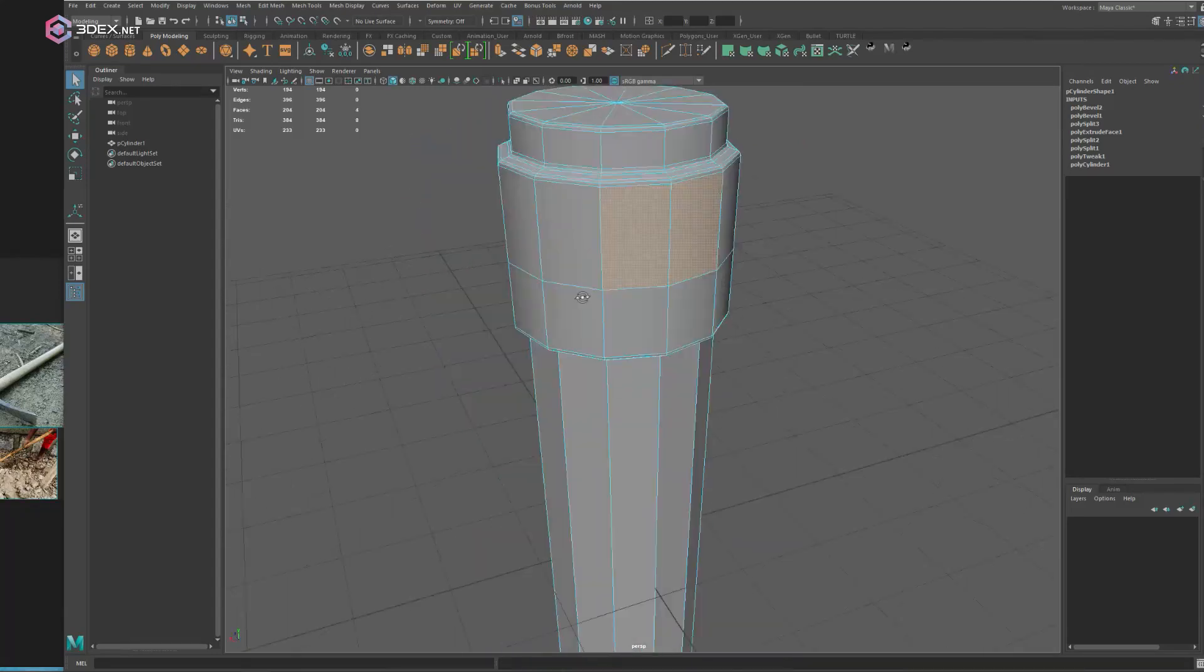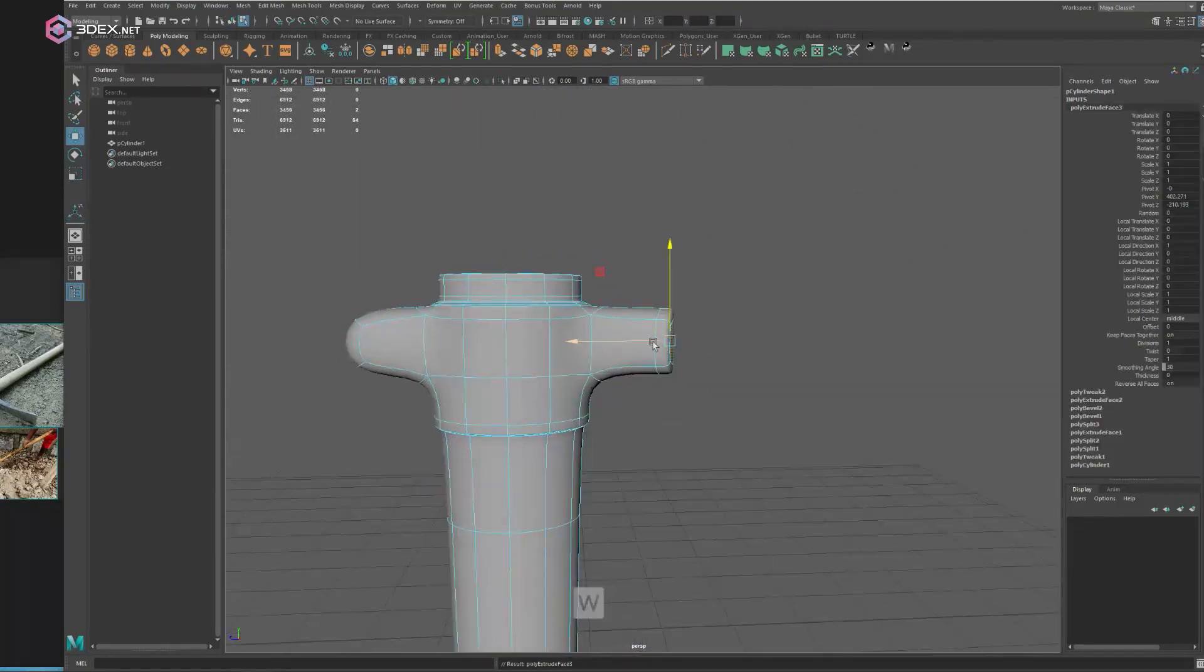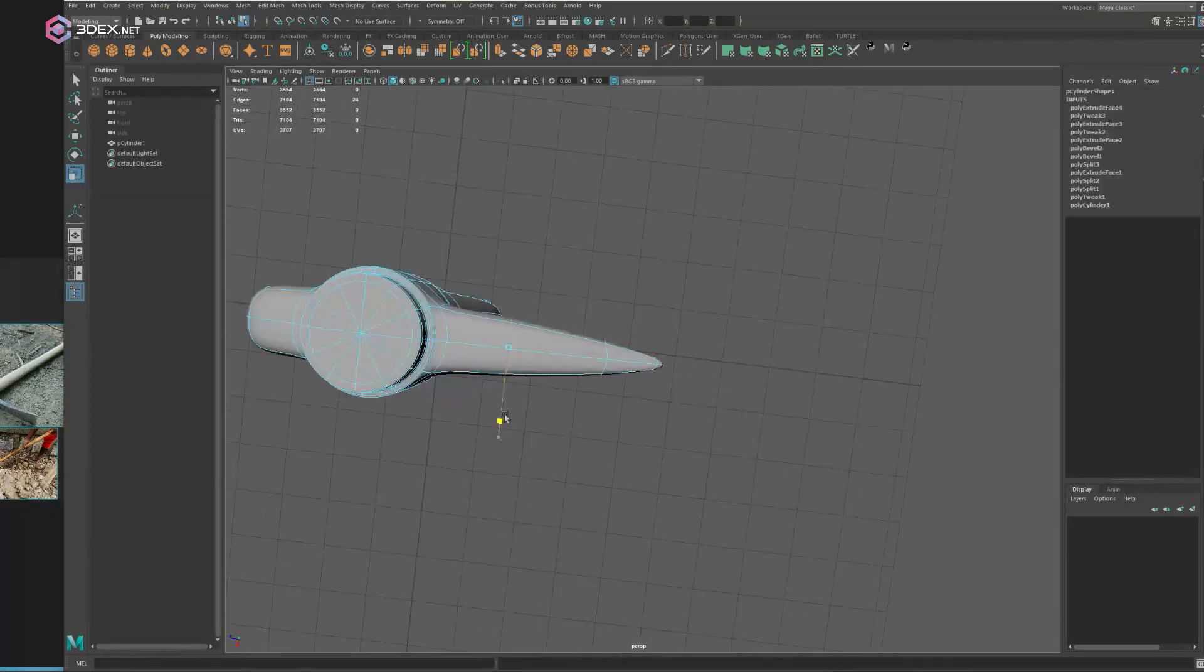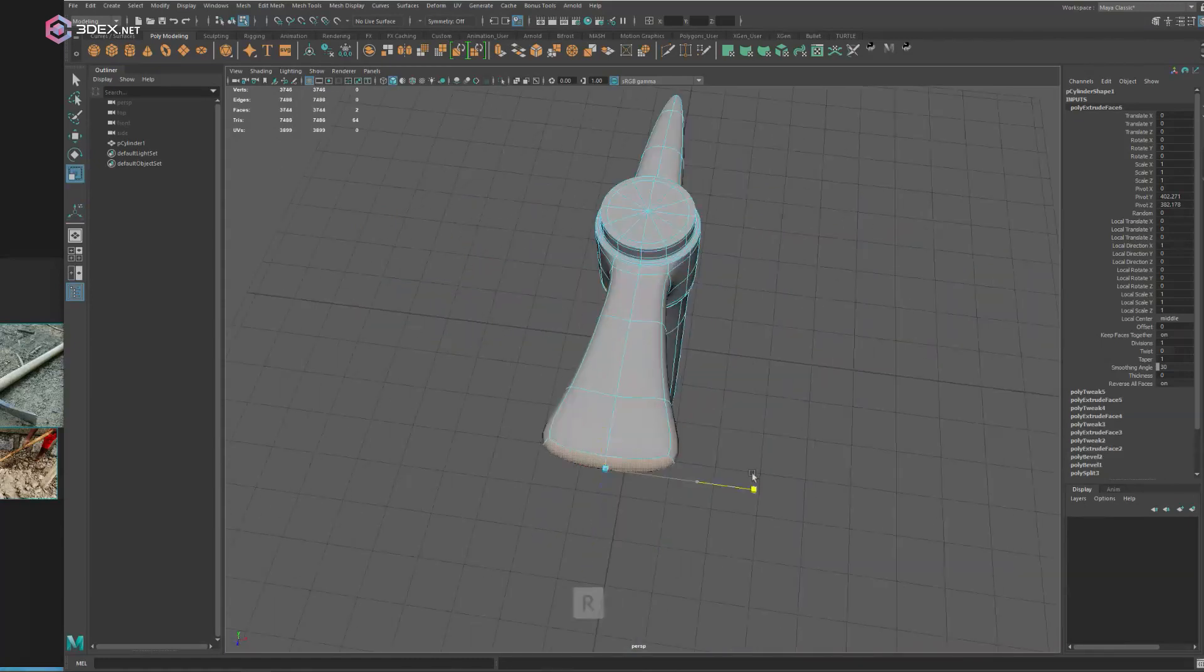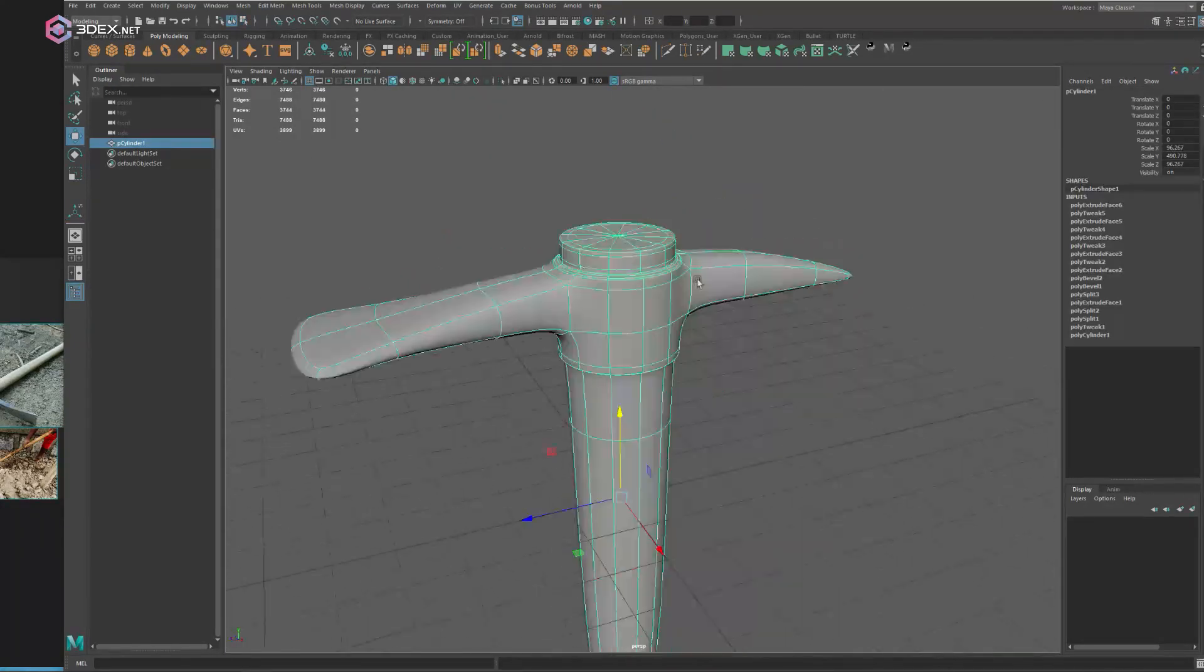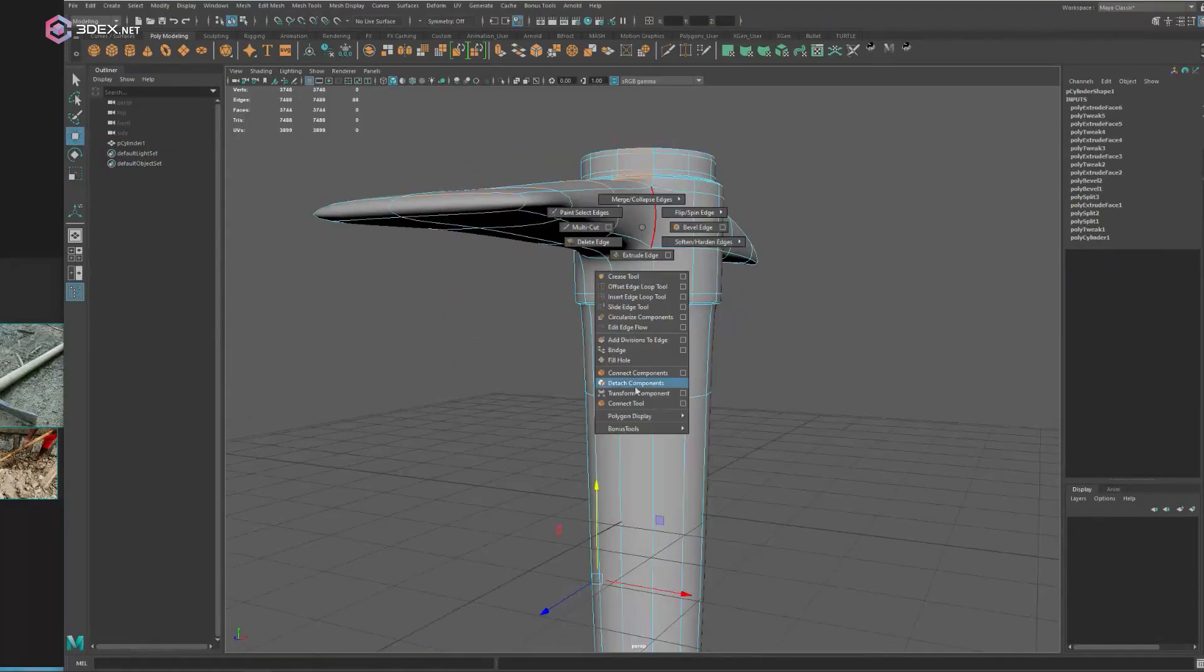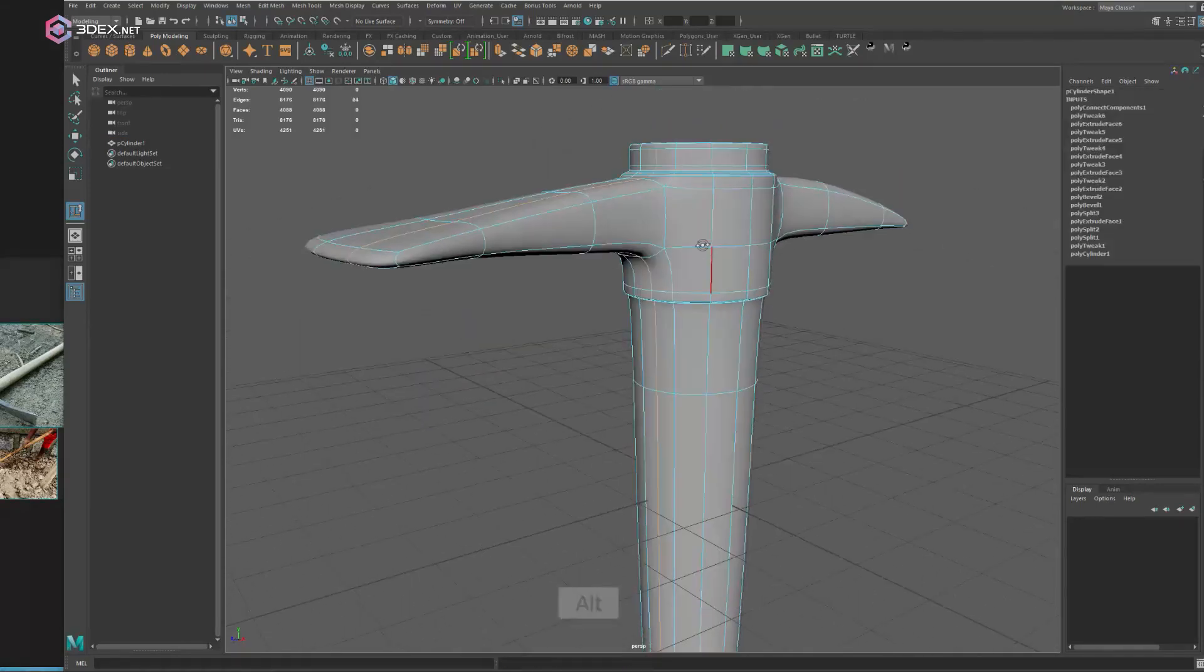I'm going to be making the high poly first and then we're going to create the low poly by pretty much just removing some of the unnecessary geo and fixing a few things here and there. I'm going to be using sub D mode and just adding the details this way.